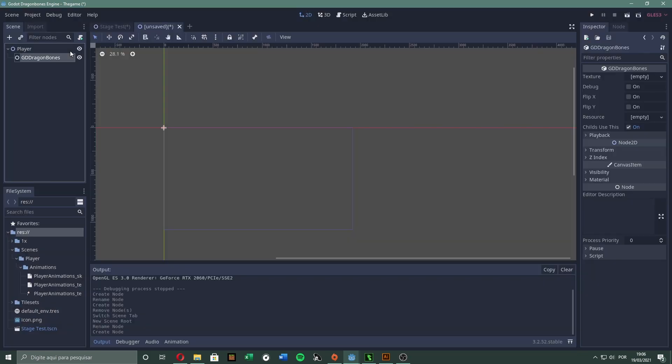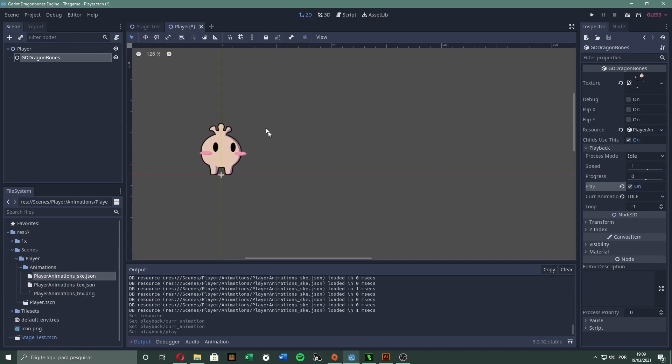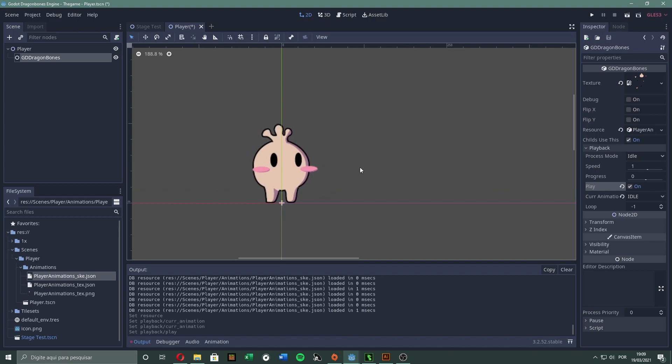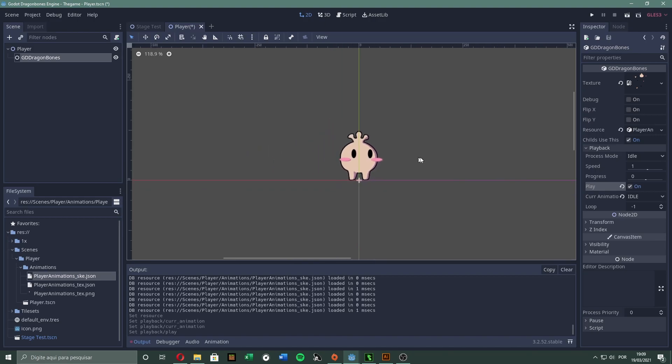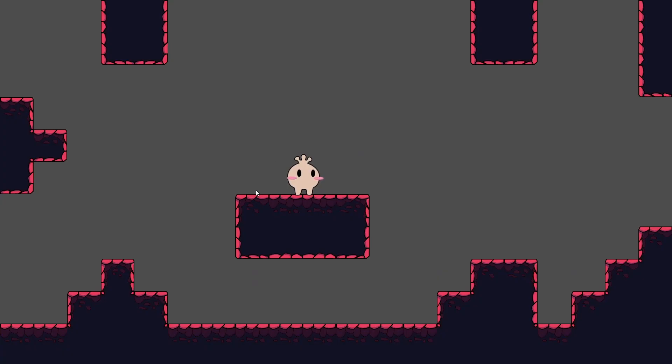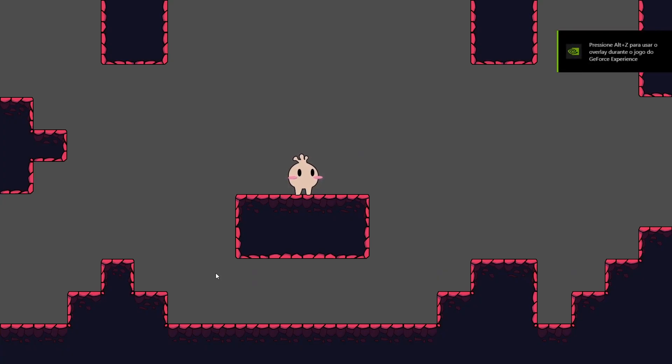Now we just import the files into Godot, and it's alive! That's how it looks with the tilesets from the last episode. Pretty good!